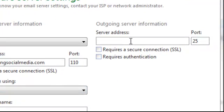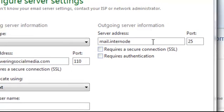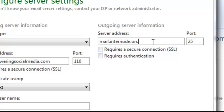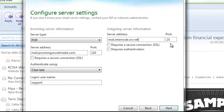Now over here on the server address which is outgoing mail, this is where you type in your internet service provider address. So for us it's mail.internode.on.net. You might have mail.bigpond.com or something like that. It's your internet provider. So it's mail.whatever your internet service provider, whoever they are. For us it's mail.internode.on.net. And the port is 25 so just leave it how it is and don't worry about ticking these. And then just click next.